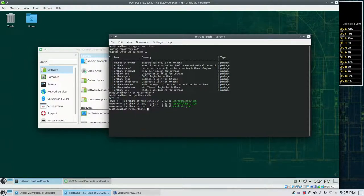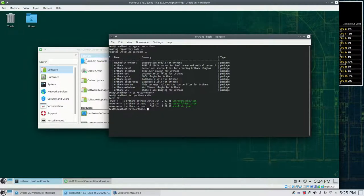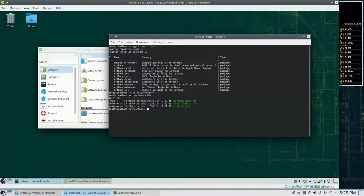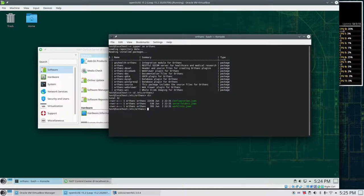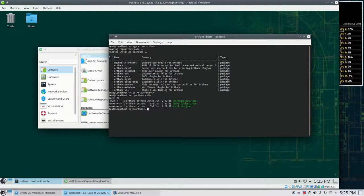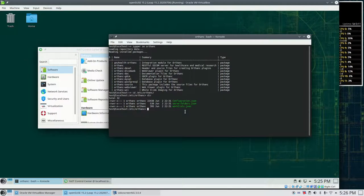So for each installed plugin I need to copy the respective JSON file into this configuration directory. But first of all, let's see what happens if we start the system as it is.